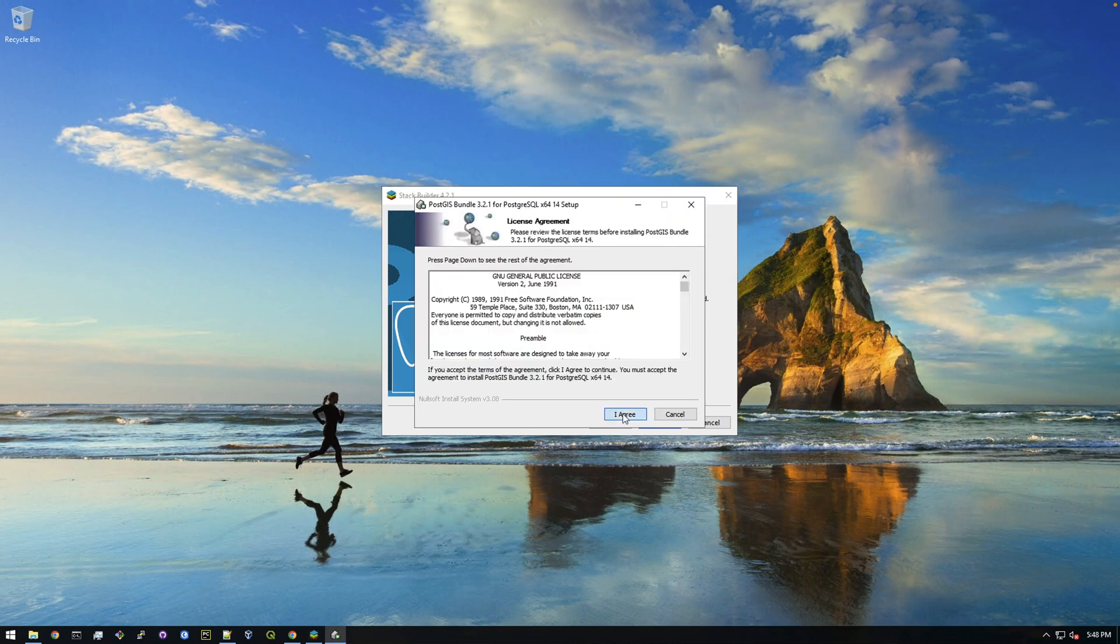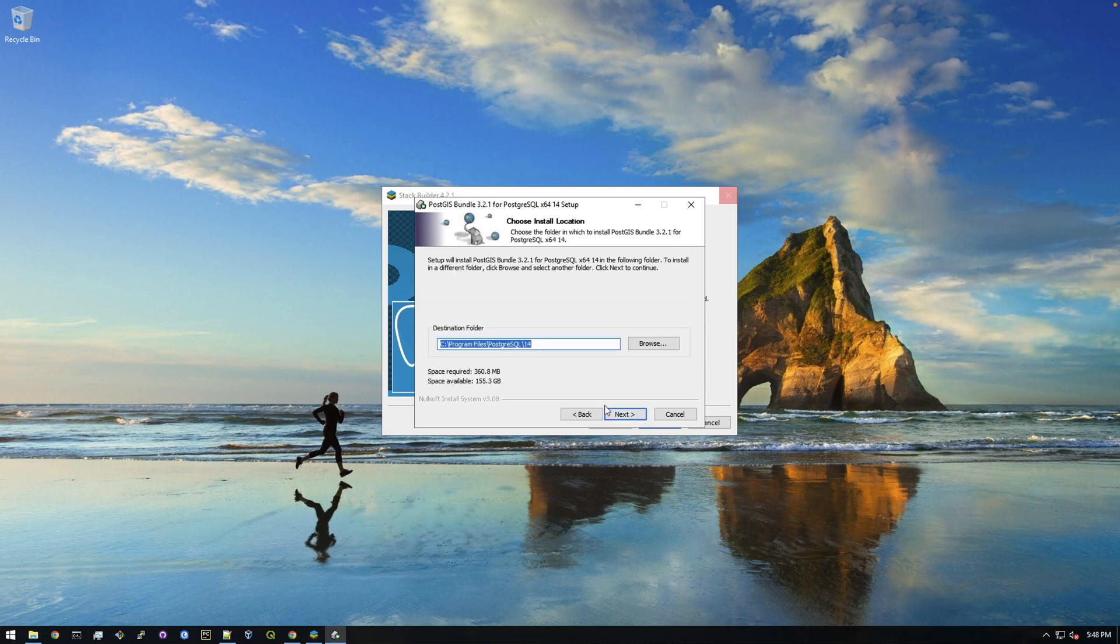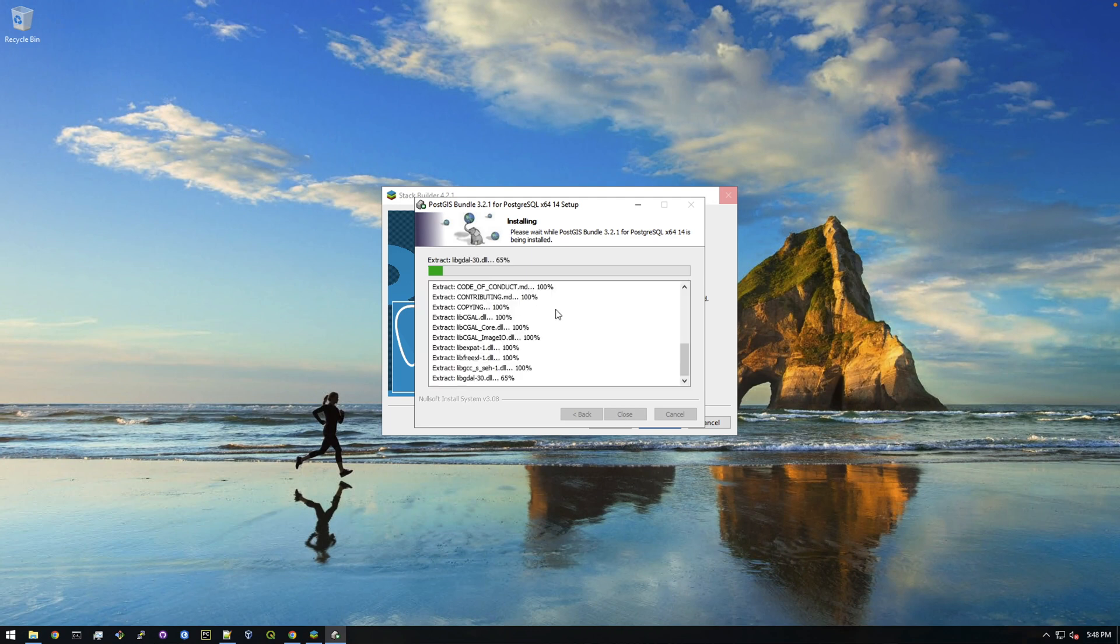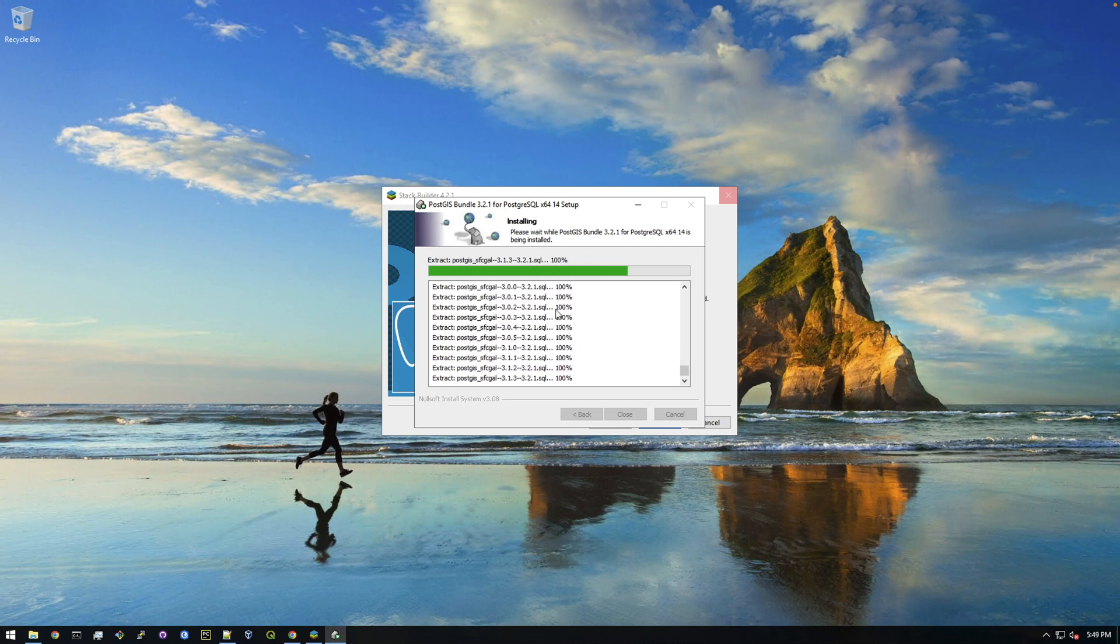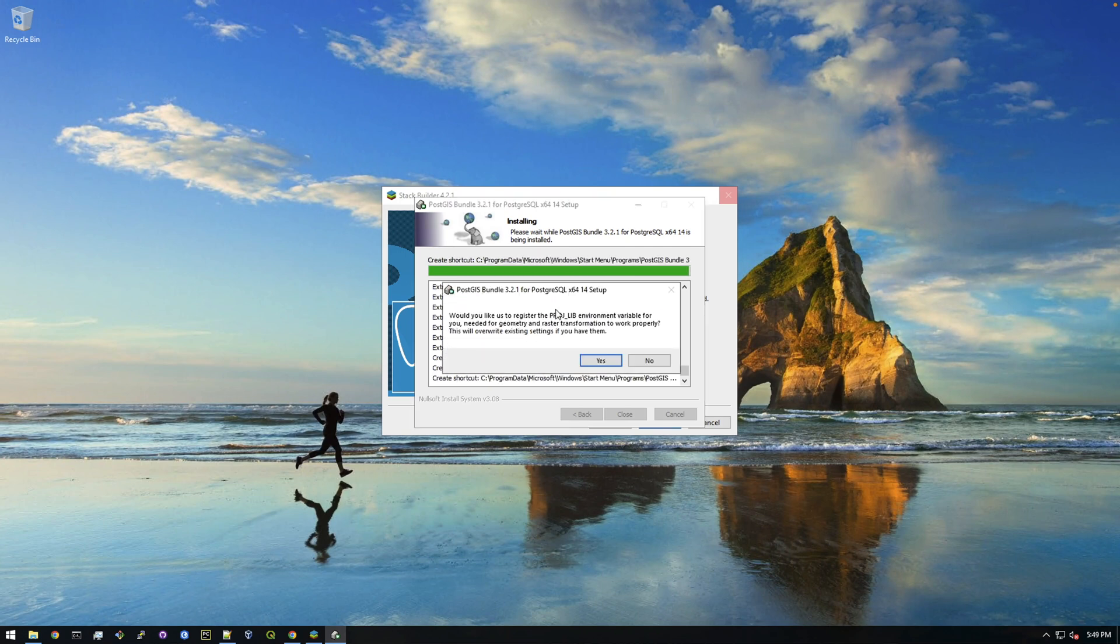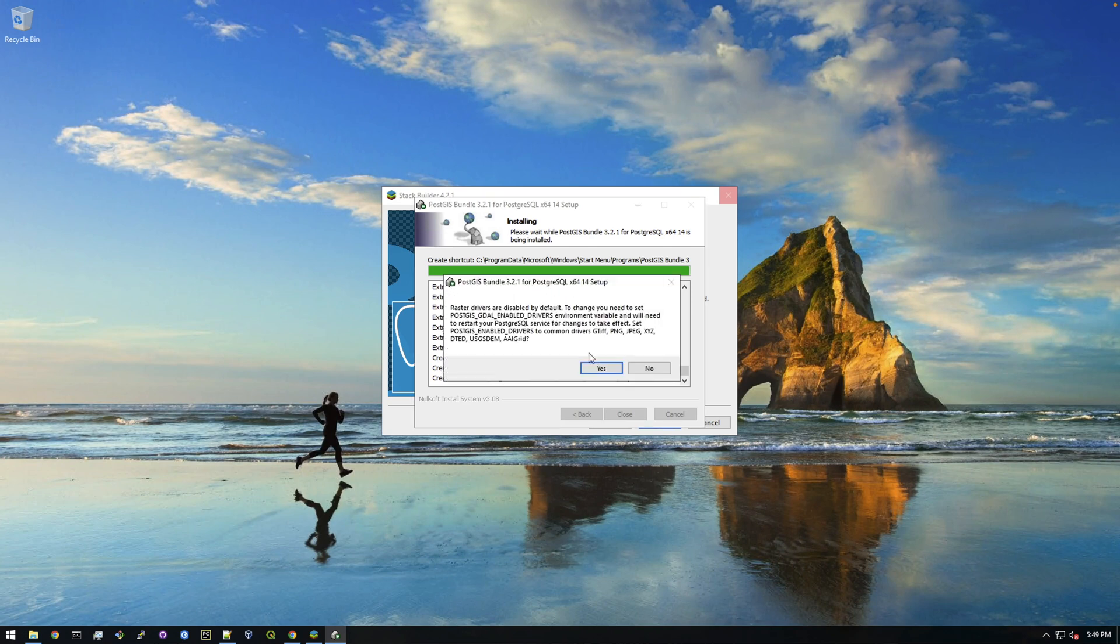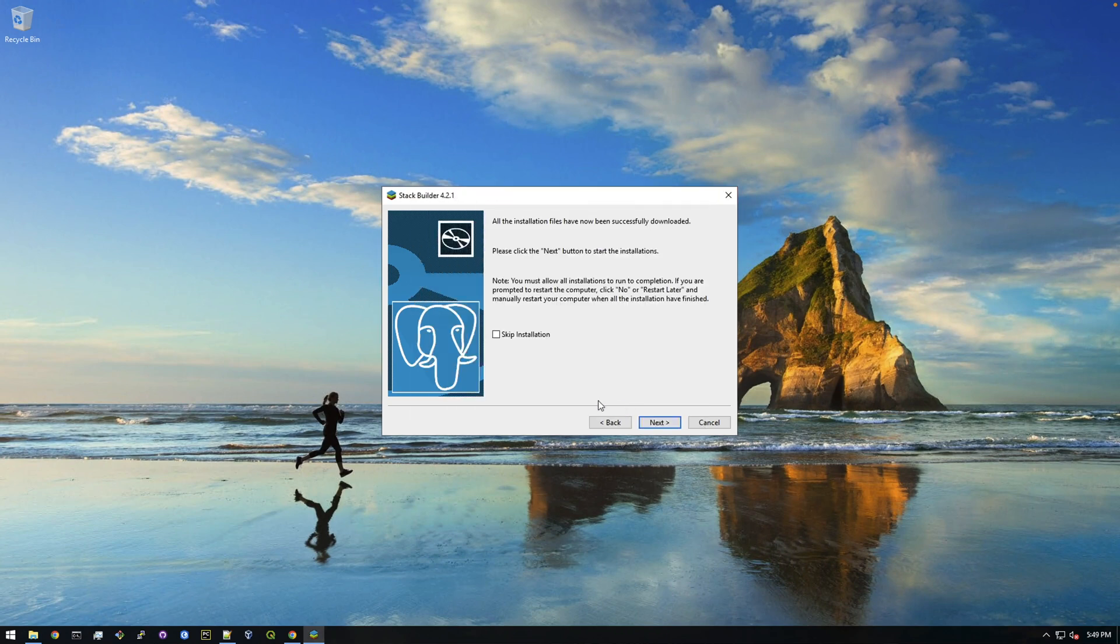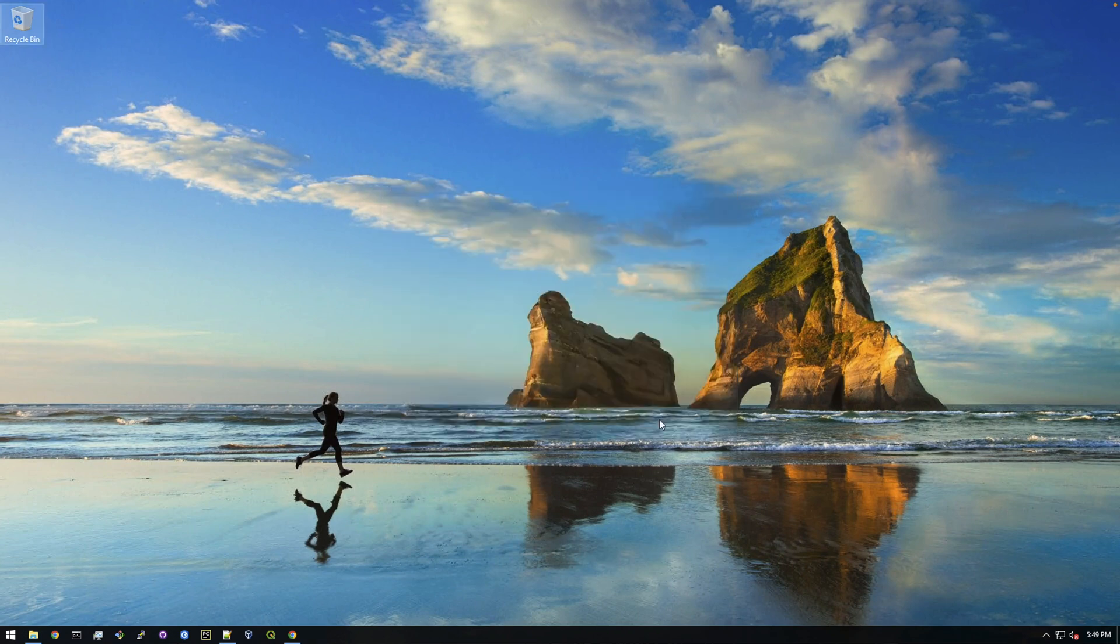And next again. And just agree and we don't need to create a spatial database so just click next here. This shouldn't take too long. Now it's gonna ask about a bunch of different environment variables that it's asking if you want to register them. We're just gonna say yes for all these. It's just adding these certain particular environment variables. Okay, so we're done and now we're finished.